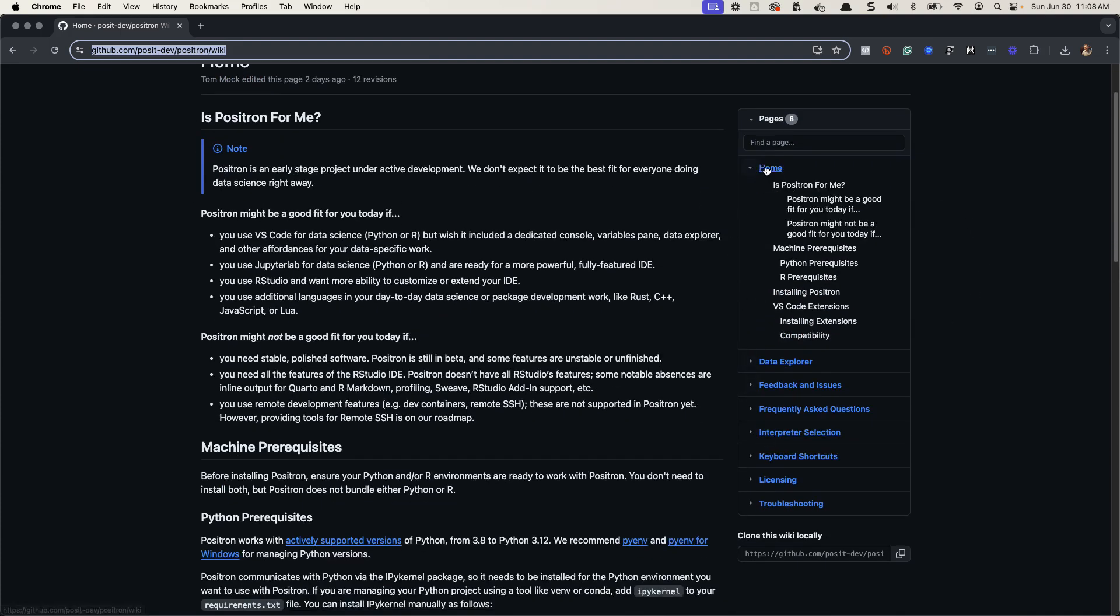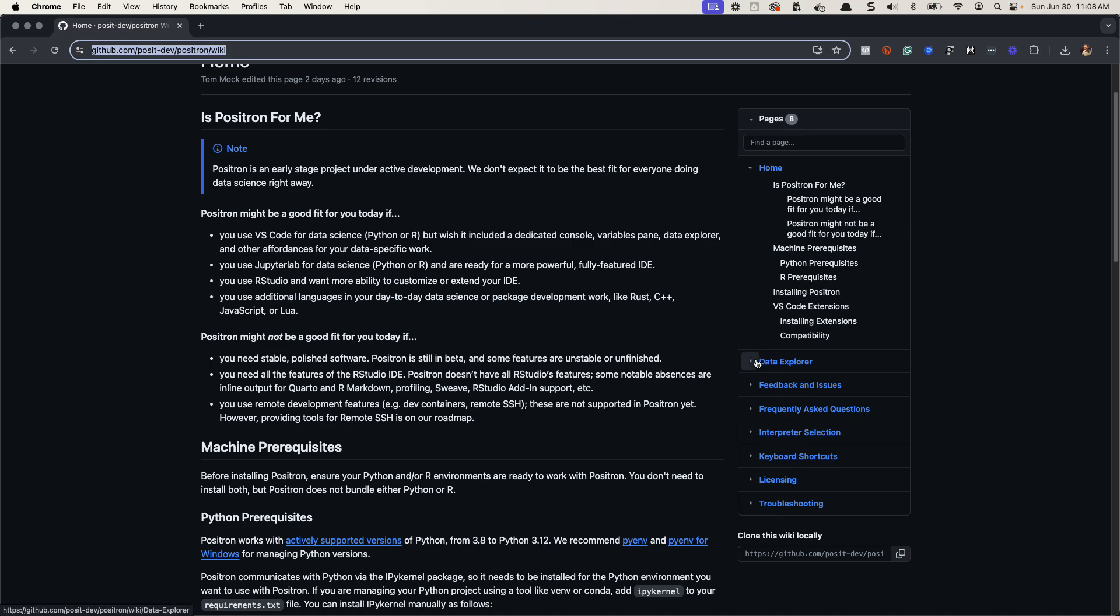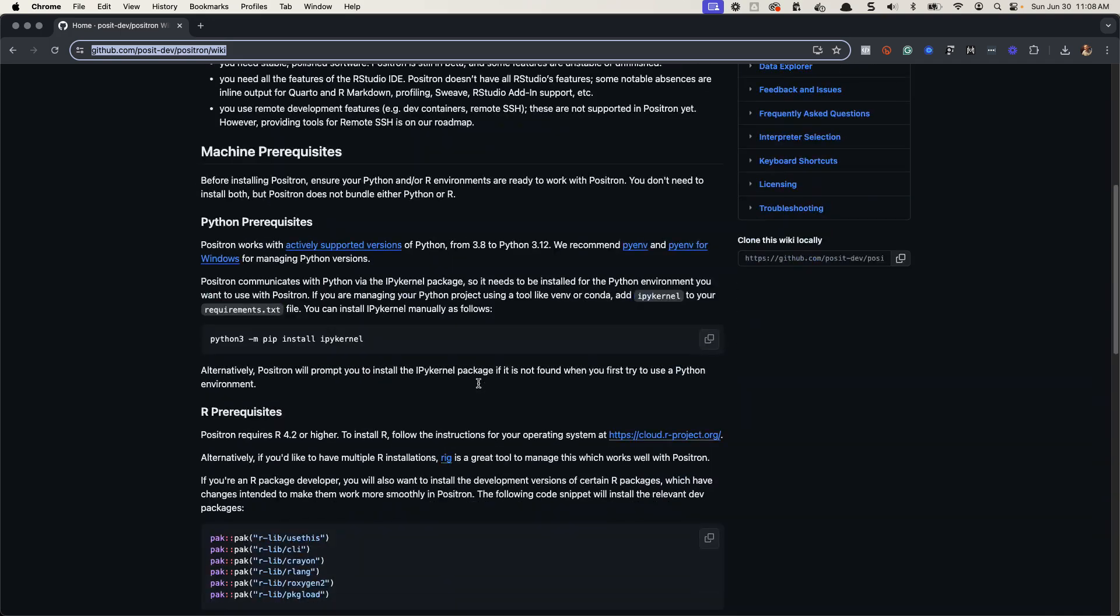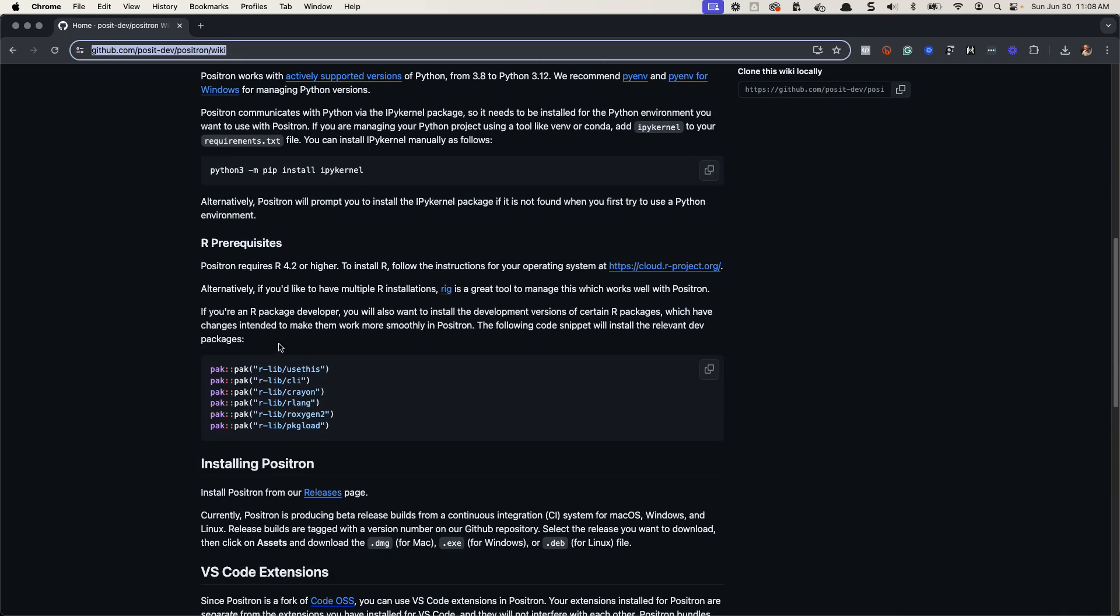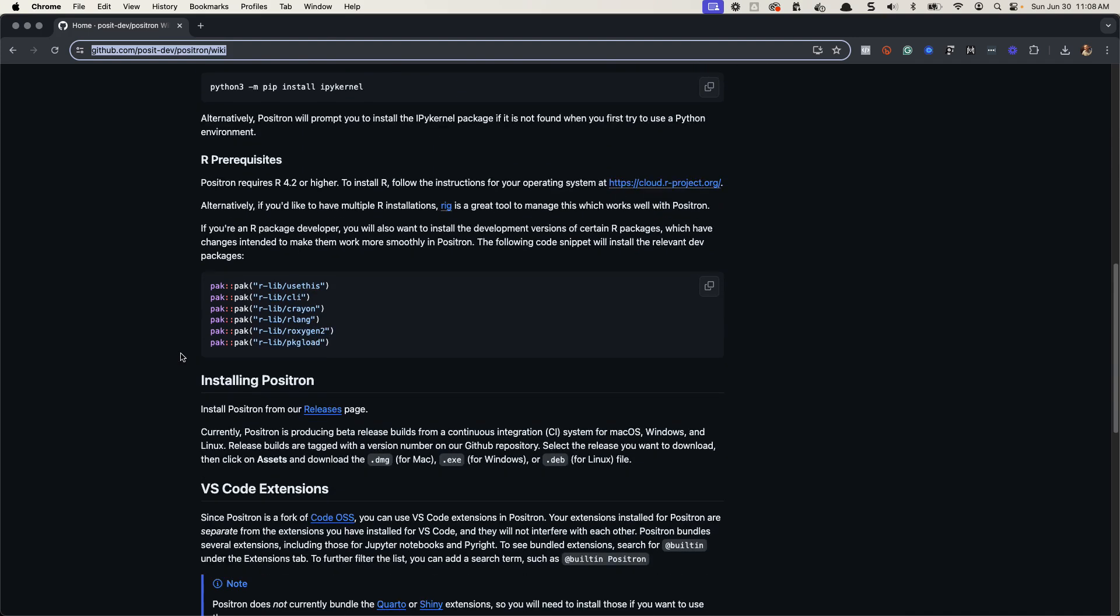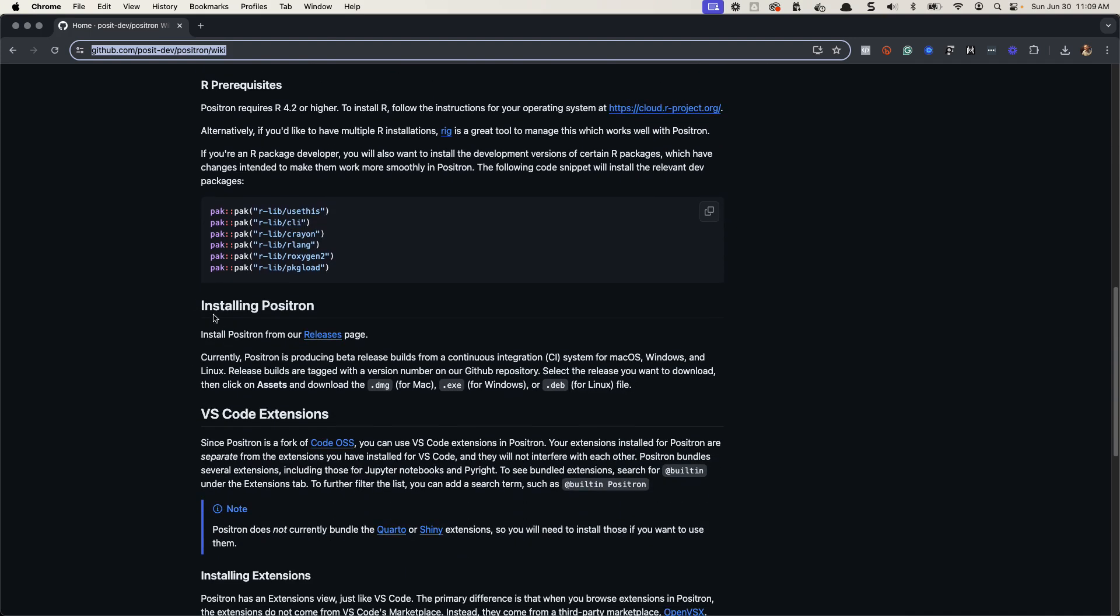So this wiki gives you a ton of information about this Positron. We're going to be working out of this home section, but there's other sections like the data explorer. I'll be covering that in the upcoming learning lab. I'll also be talking about some of this other stuff, like how to set up Python, how to do all that stuff. But in order to take that learning lab, initial first steps, what you want to do is kind of walk down through this. And you want to install.